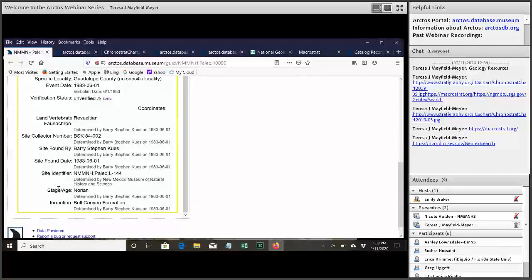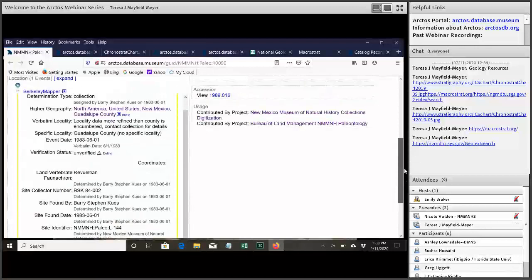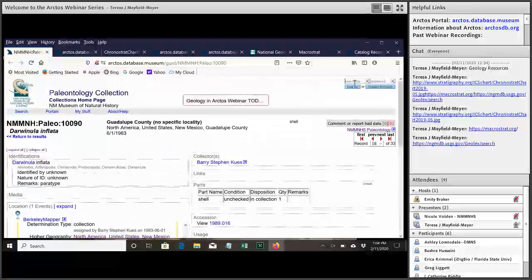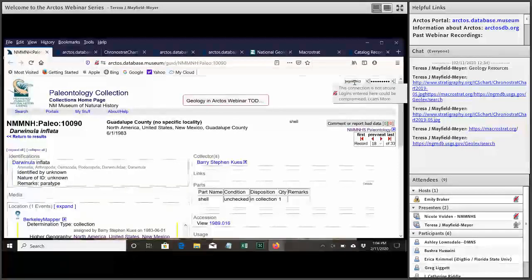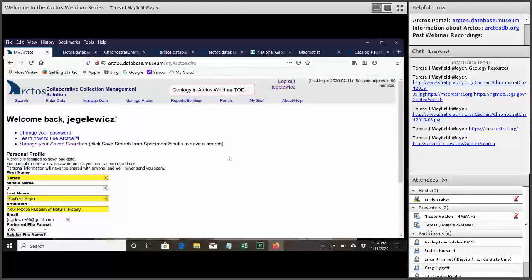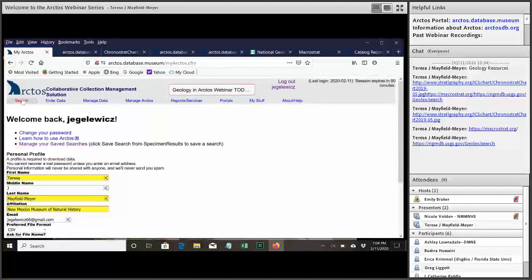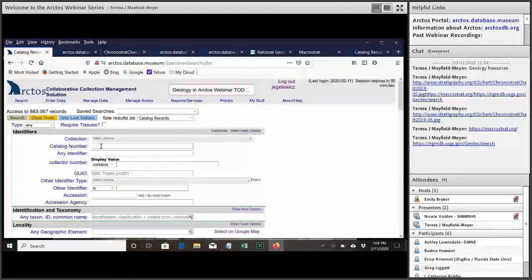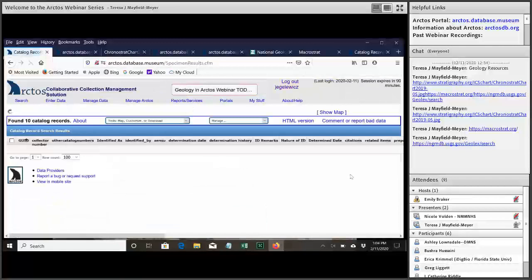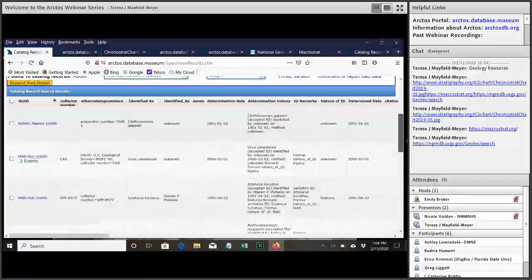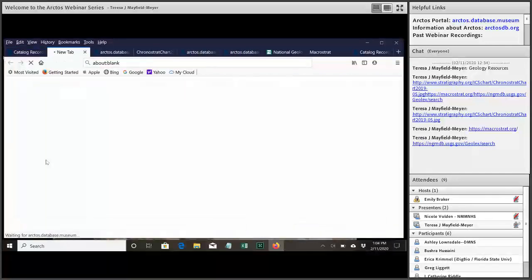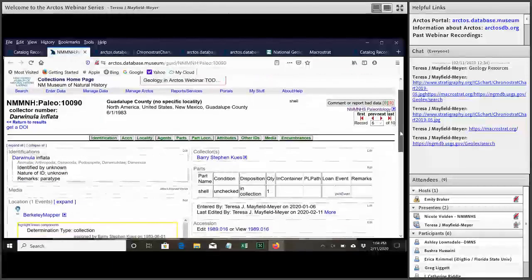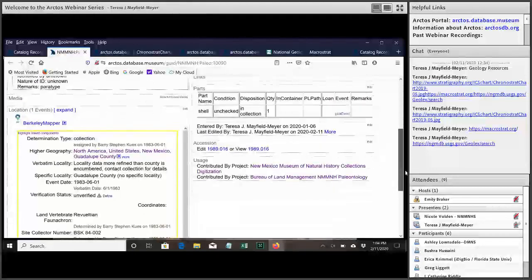So how do all these attributes get added to the locality? Let me get signed in here so that I can show you. I had a minor malfunction just before this and got logged out of everything apparently. So we'll go back to the record we were looking at. And now that I'm logged in you can see I have little edits next to everything so that I can change things.